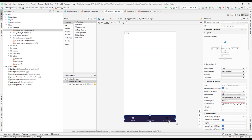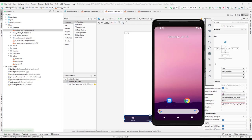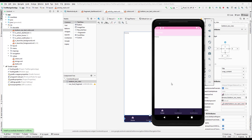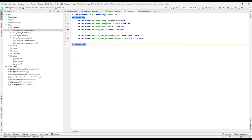That should be fine now. Run the application and check again — this is much better. We have a white color whenever it's selected, and when not selected we have a lighter color. Depending on your requirement, if you want a darker color you can just set a darker value.